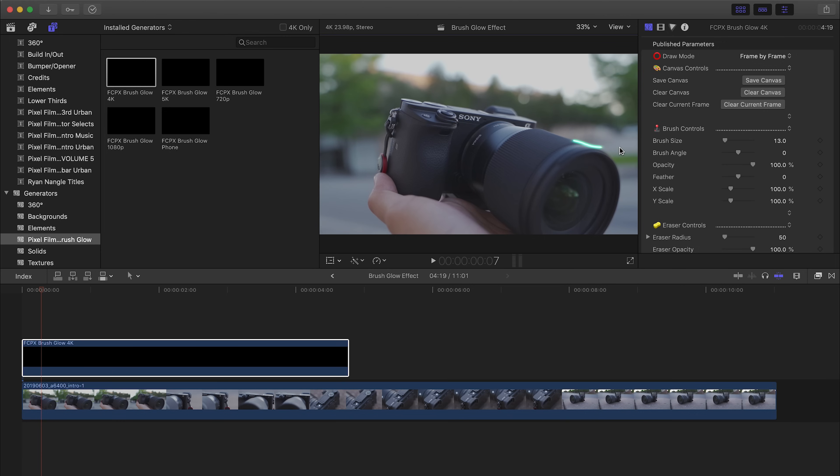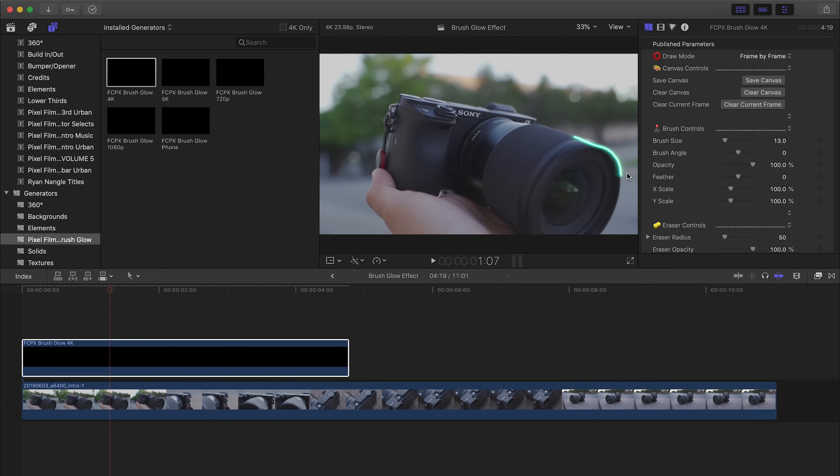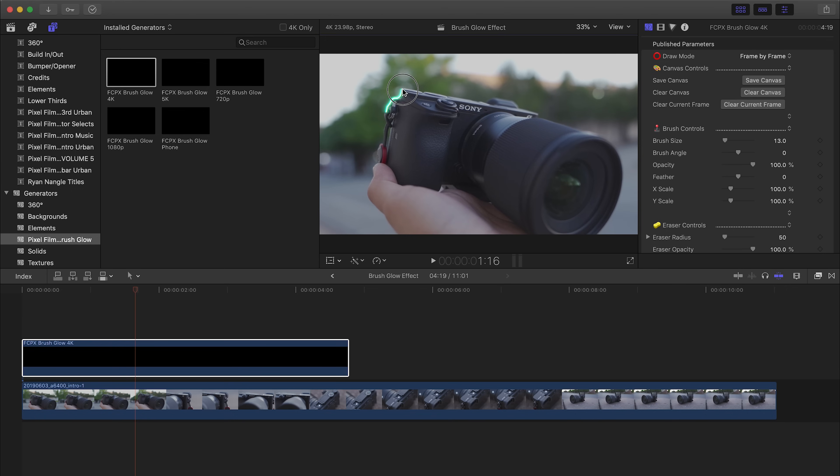Alright, moving on. Okay, so we've made our first loop around the camera and now we're going to animate our brushes going faster.